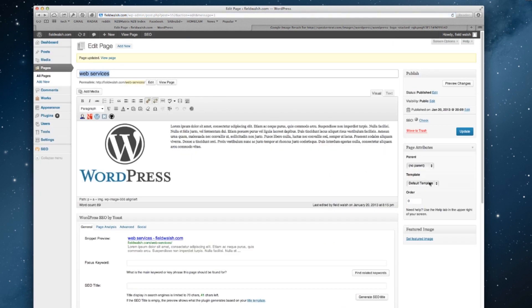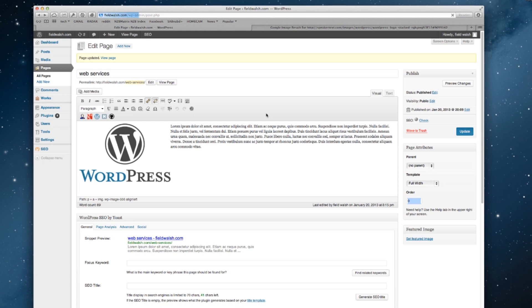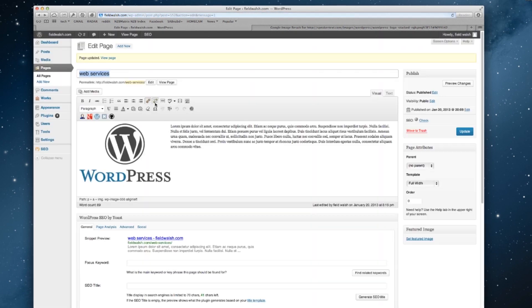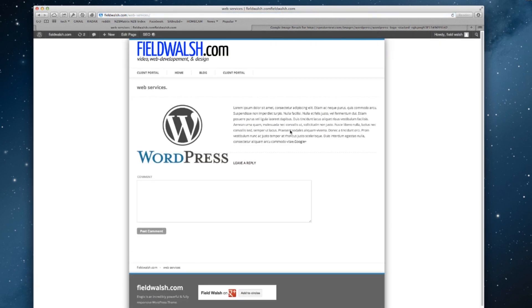And we can say we want to make this a full-width page. Oops. And then if we click view, you can see it now doesn't have that toolbar over here.